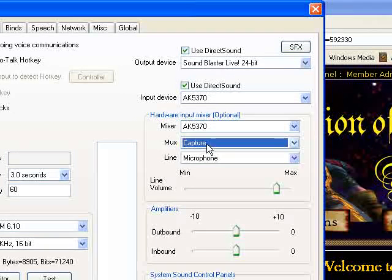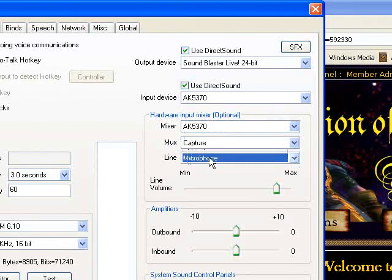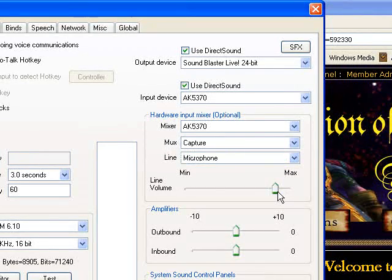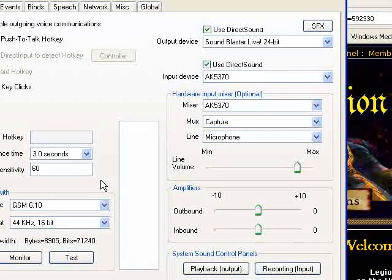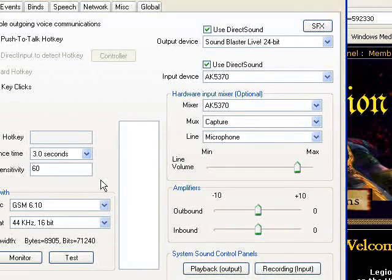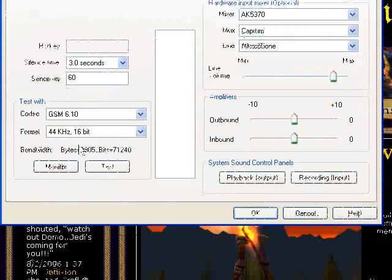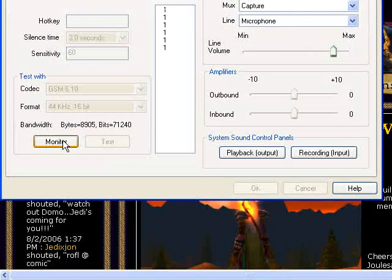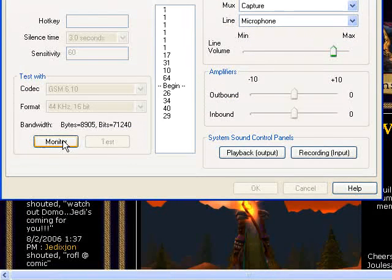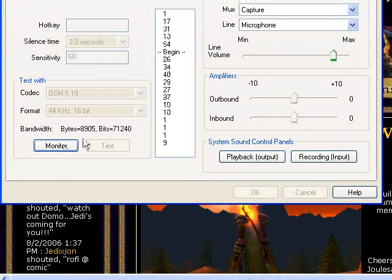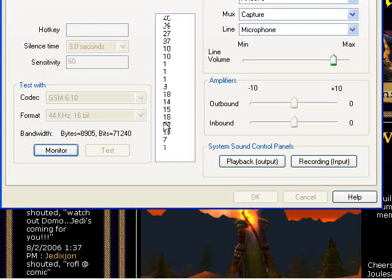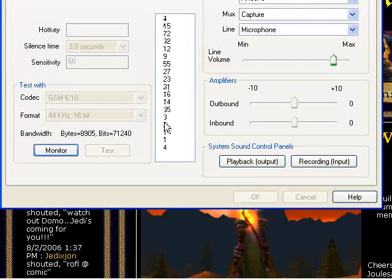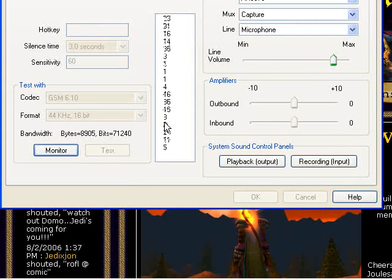I want to make sure it says capture here, microphone, and line volume. I'm going to put it up pretty high. Now the way you tell if the mic is picking you up is you hit monitor. And then you talk in a normal voice. And you can see these numbers. These numbers represent the highest value of the audio.